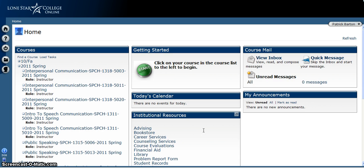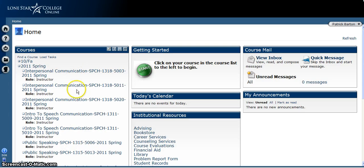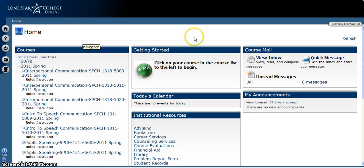Now this is the home page of Angel. My home page looks a little different than yours because I teach, so you'll notice over here there's a bunch of classes that all look the same. You'll have the same kind of thing except yours will all be different, hopefully, because you're not taking two or three sections of the same class.